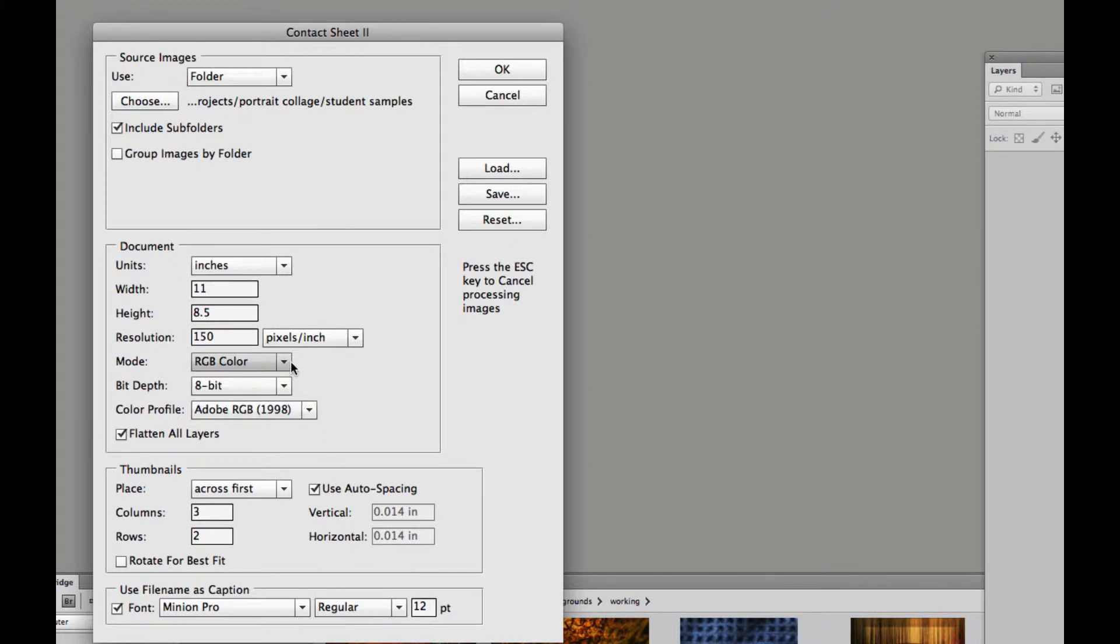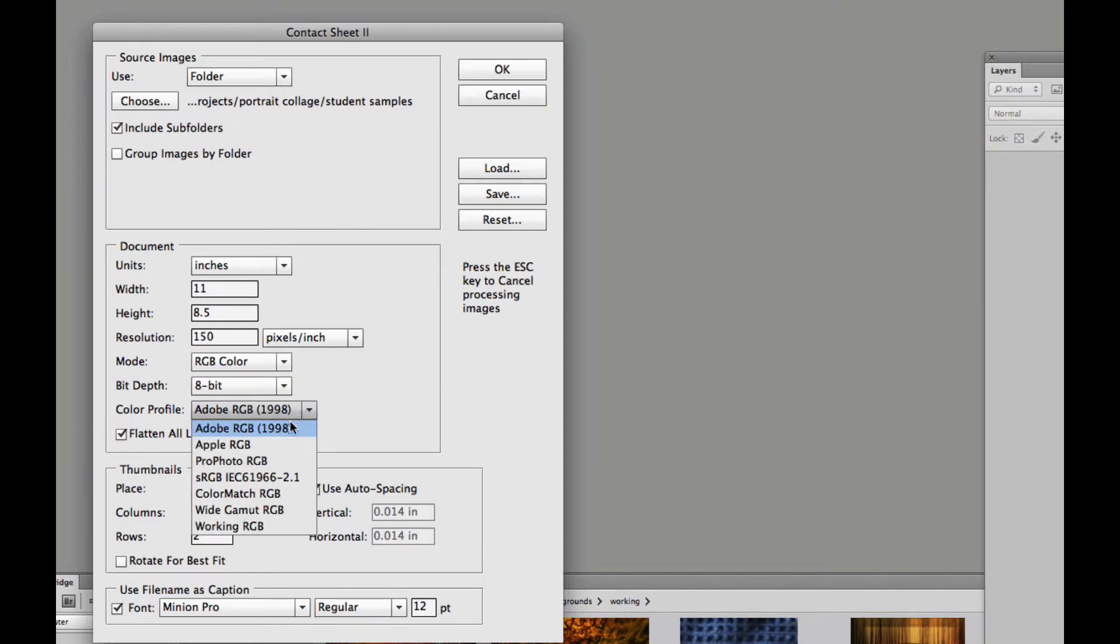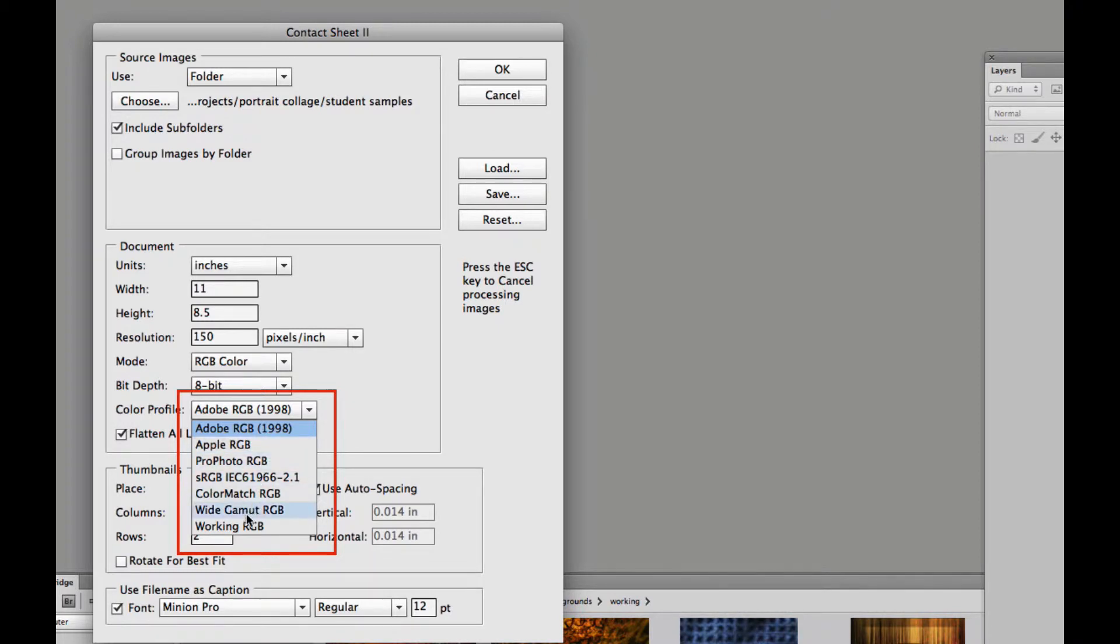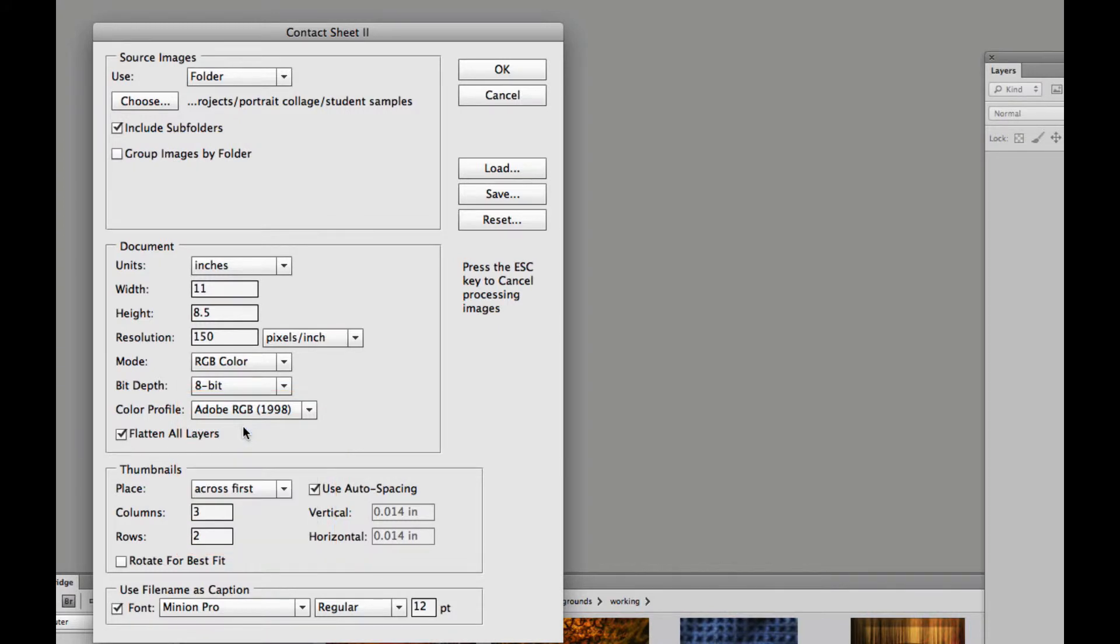Color mode is RGB color. And we can even assign a color profile. As you guys know I usually like to use that Adobe RGB 1998. Seems to be the best for our purposes.